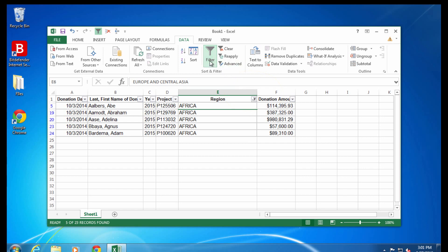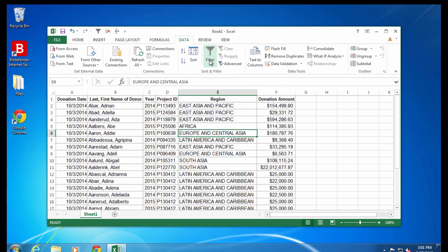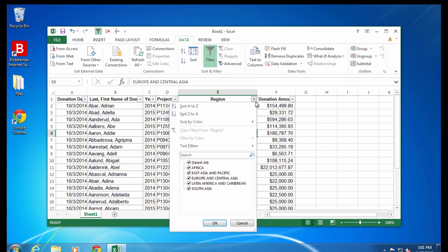You click on any arrow to filter that column and you can choose to see only certain values. So for example, in this case, I'm going to choose to only look at donations for programs in a certain region. Once I click that region, the list changes to only show rows that have that region listed.